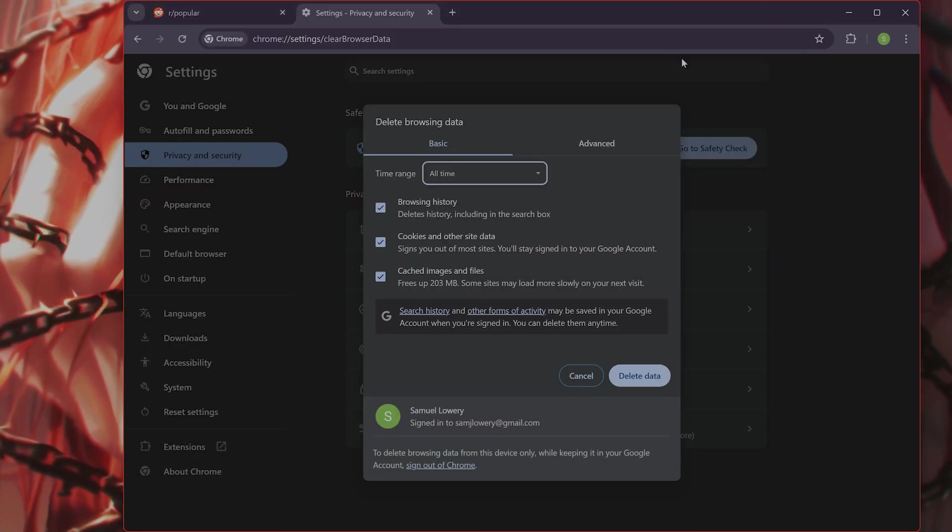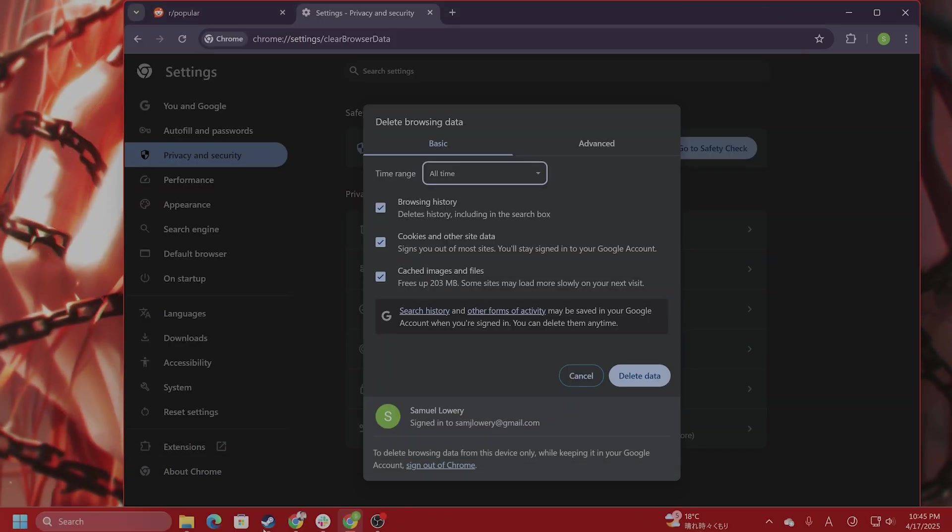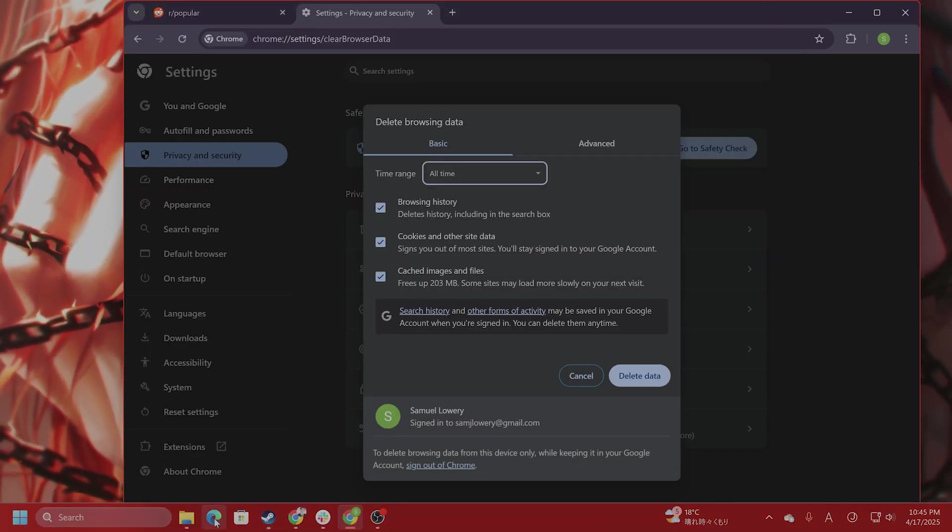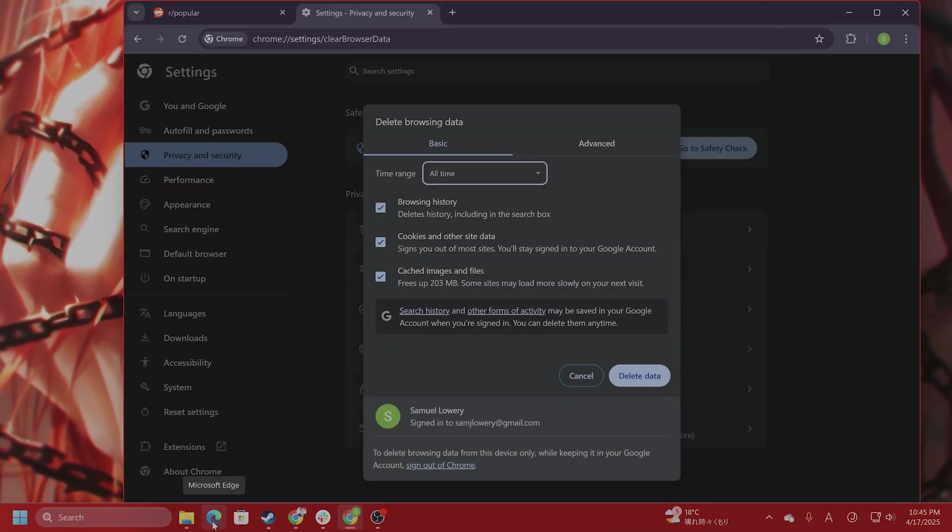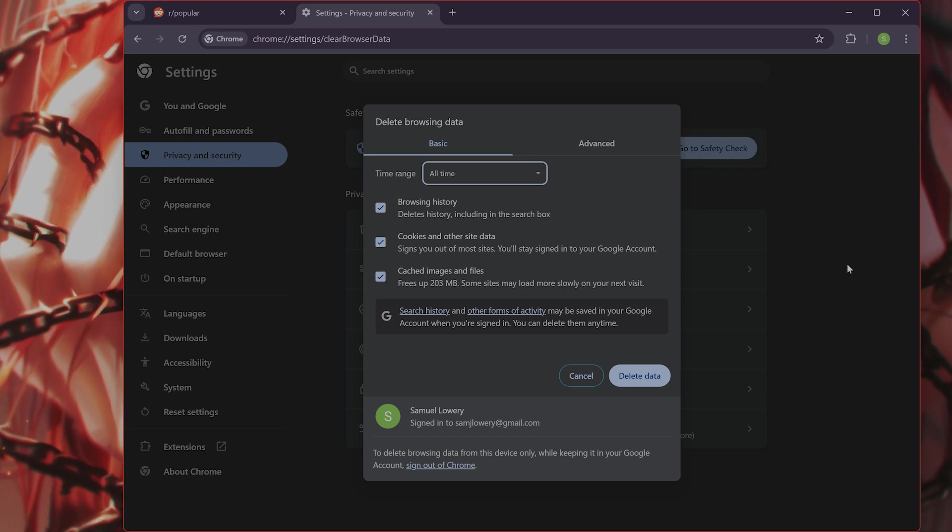If it still isn't working, I would recommend a different browser, for example, Microsoft Edge or something like that.